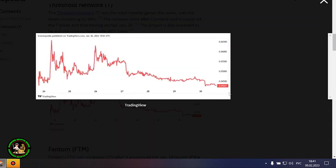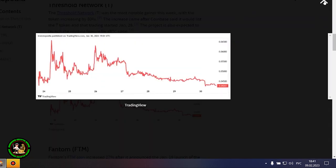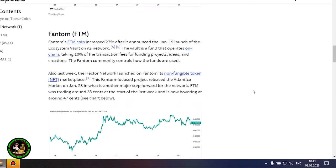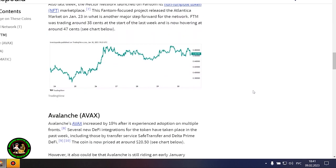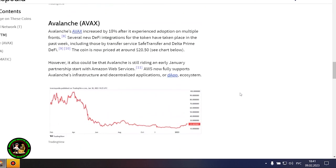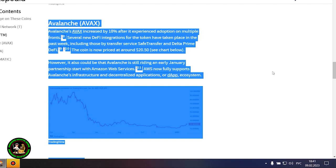Phantom's FTM coin is up 27% after it announced the launch of Ecosystem Vault on its network on January 19th. The Vault is a fund that runs on chain, receiving 10% of transaction fees to fund projects, ideas, and creations. The Phantom community oversees the use of the funds.